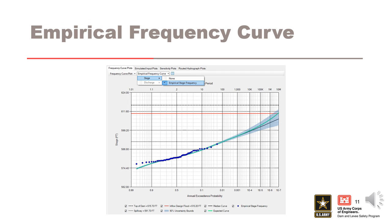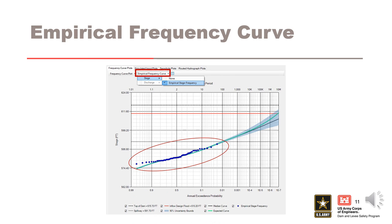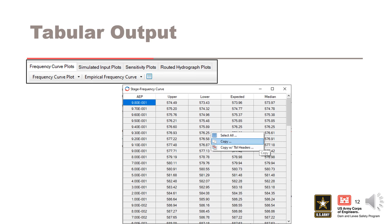On any of the frequency curve plots, you can select an empirical frequency curve from the drop-down list that was previously calculated in the analyses. These can be displayed on the same plot as the frequency curve. Tabular output for each of the frequency curve plots can be accessed with the tabular button.